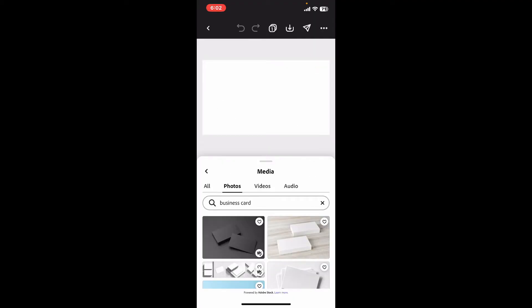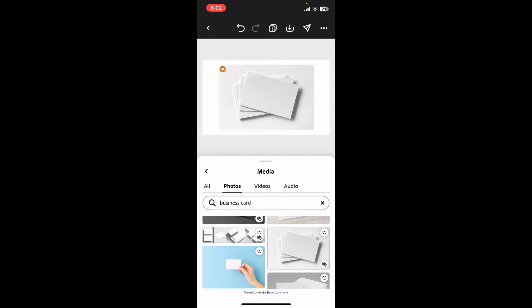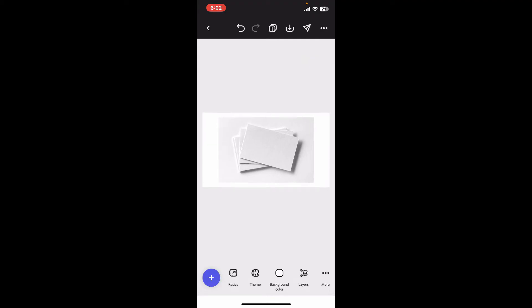You will then be presented with a list of templates available for business cards in Adobe Express. Select a template that fits your style from the menu, or if you want, you can also go ahead and skip this process and create your design from scratch.